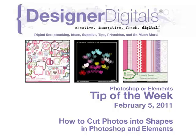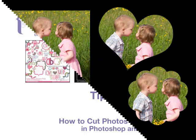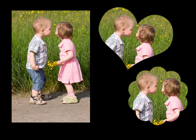Welcome to Designer Digital's Tip of the Week, February 5, 2011. This week, how to cut photos into shapes in Photoshop and Elements. Here is a technique that is frequently requested: how to use the custom shape tool to cut out photos.